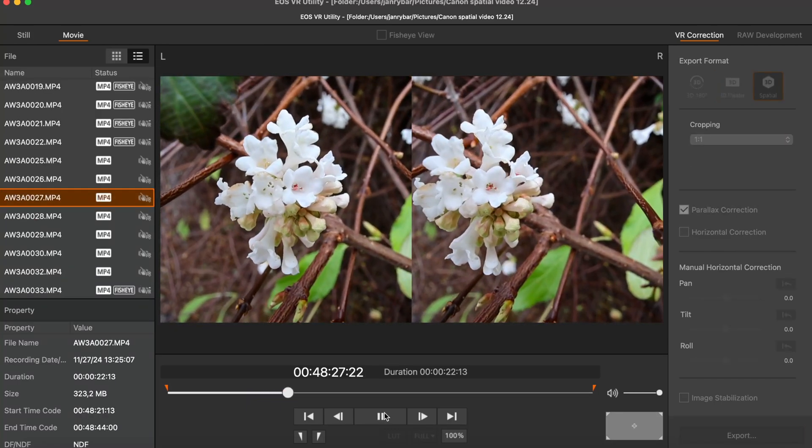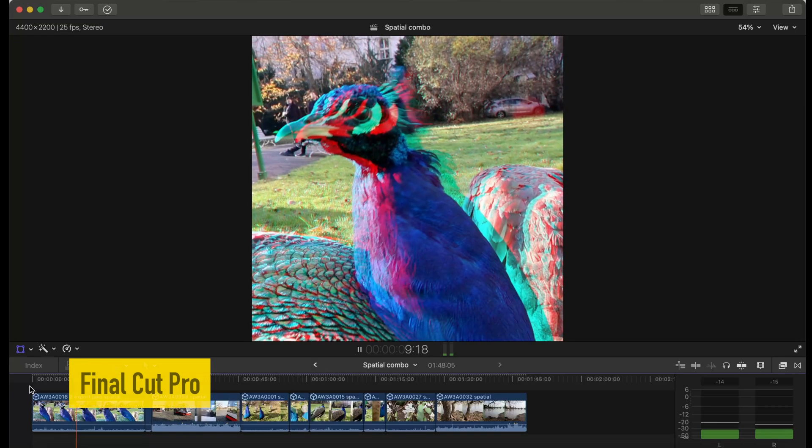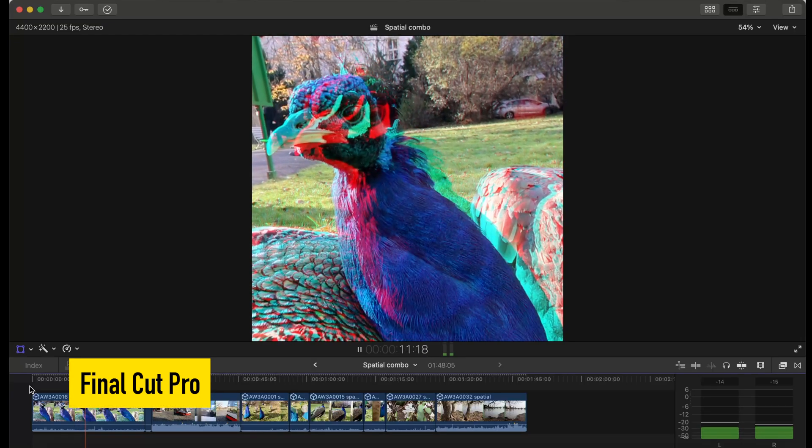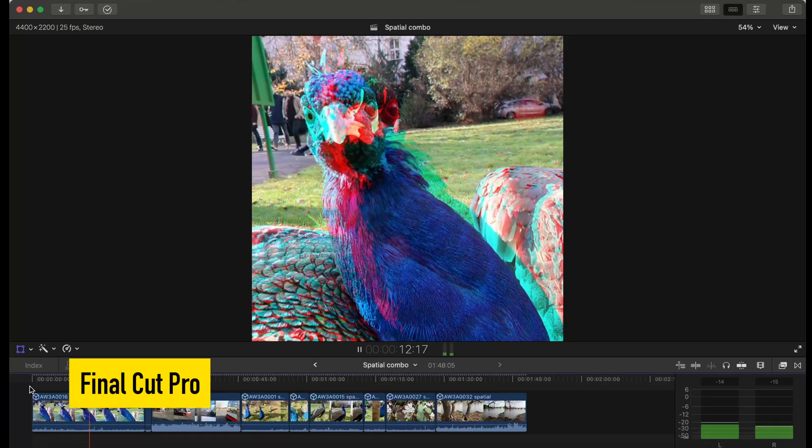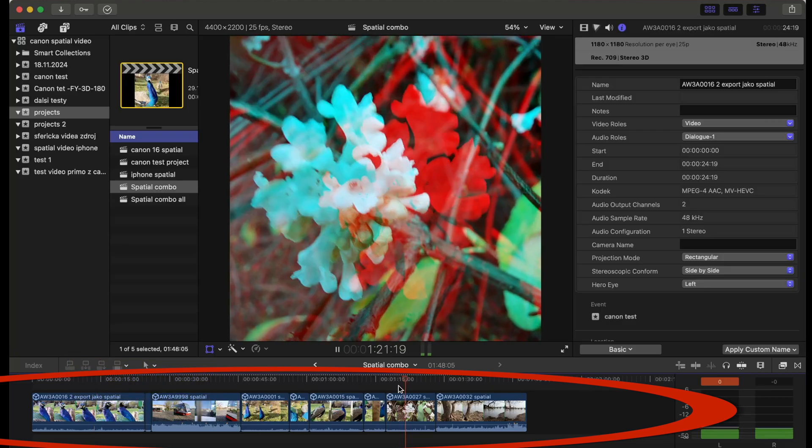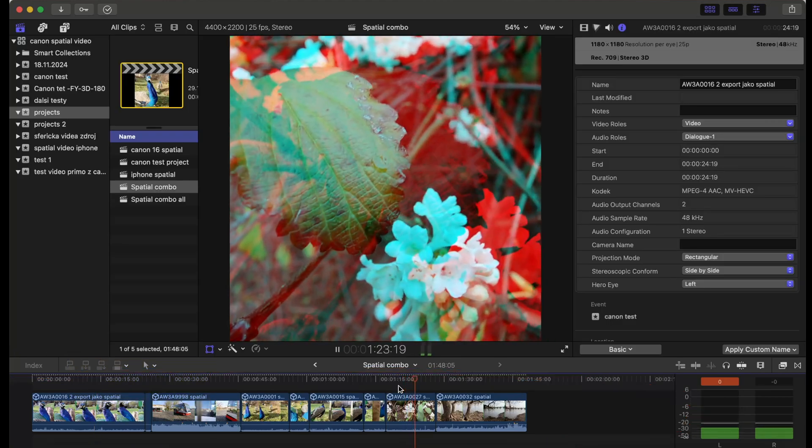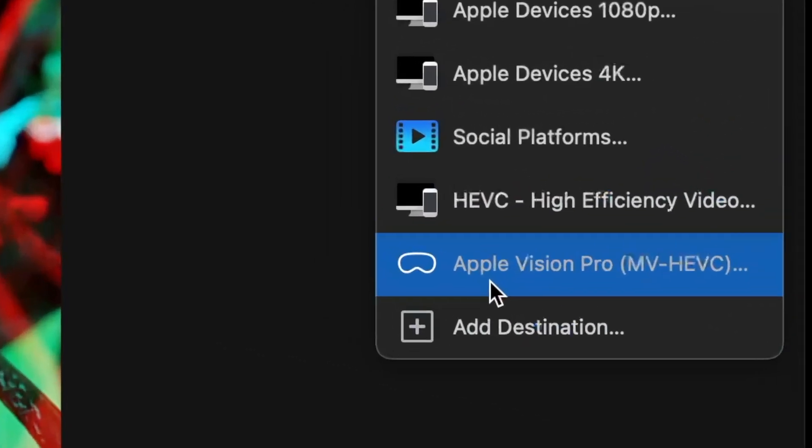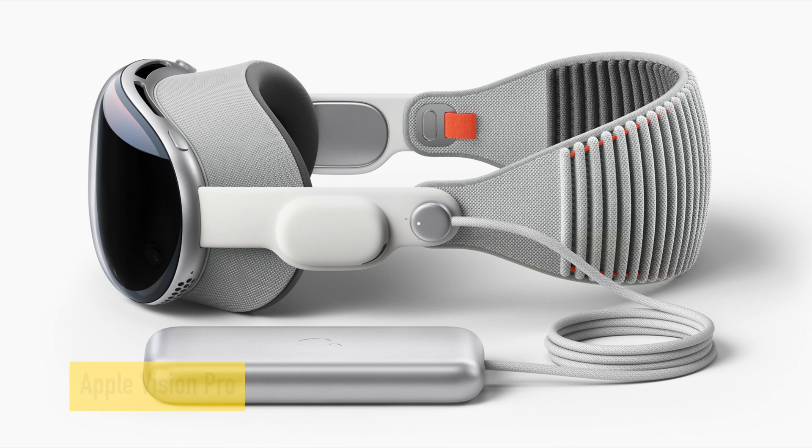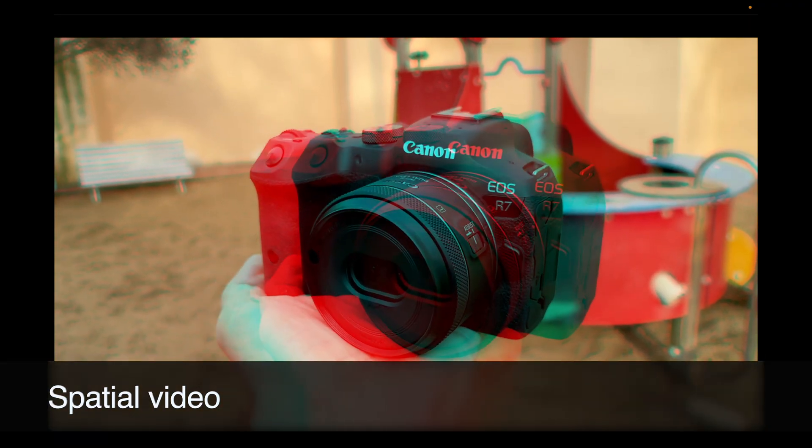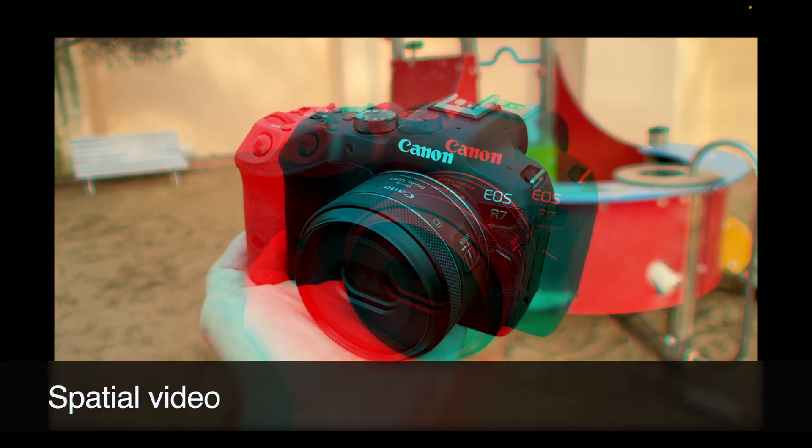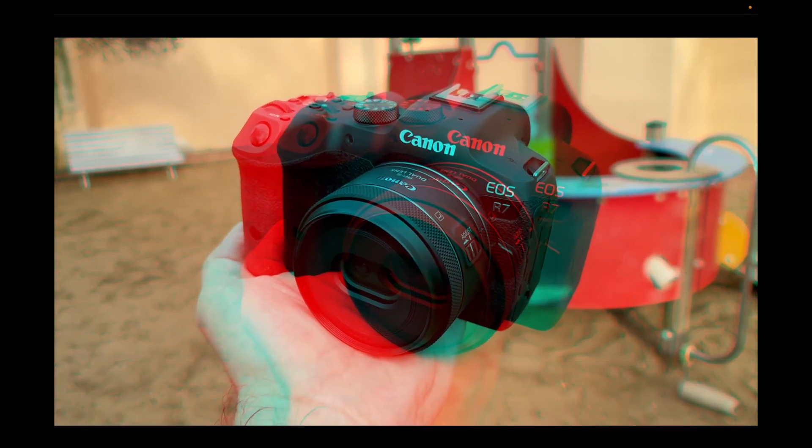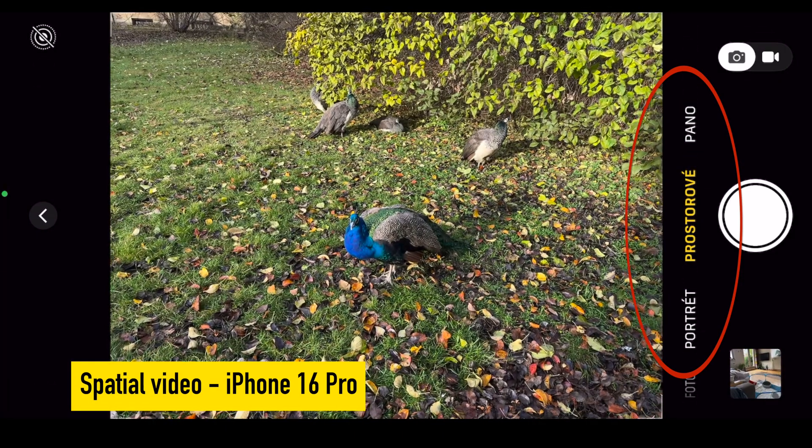One of the options for export is the spatial video. Once you do it you are able to edit the footage in Final Cut Pro which is quite important software for video editing on Macs and then you can hit that magical button and you are able to send it to Apple Vision Pro, the futuristic tool which should open new worlds of 3D. And I know that probably now you are slightly lost. Let us decode what all these terms mean.